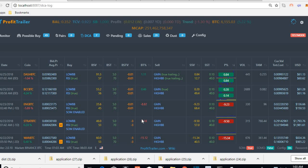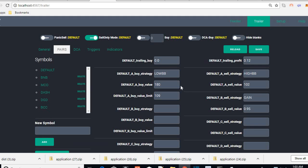Hello and welcome back to another video of ProfitPilot and how everything has been going using the add-on. Remember, ProfitPilot is not created by ProfitTrailer — it's an independent add-on, which means you have to buy it separately on a different site from the ProfitTrailer website.